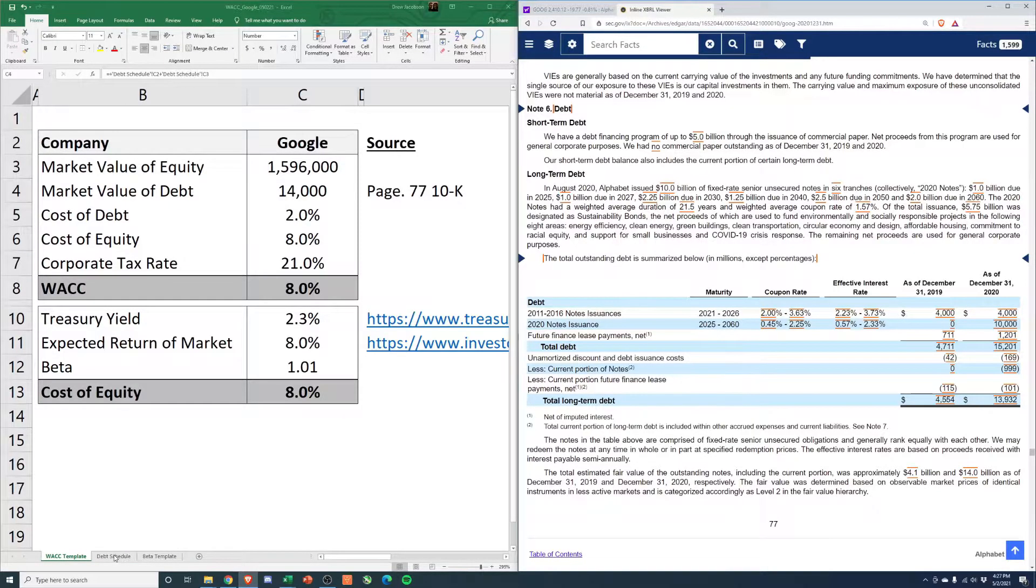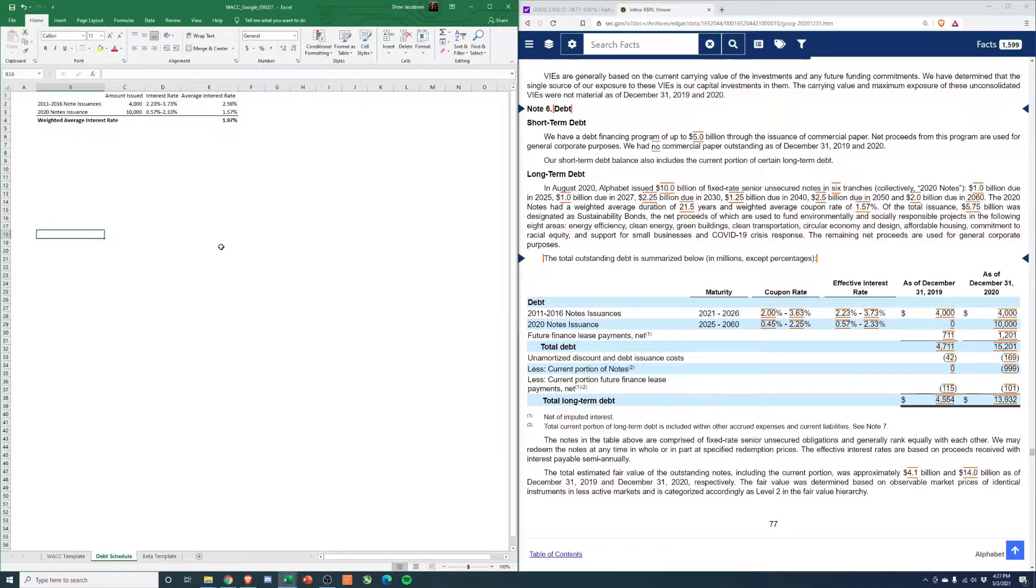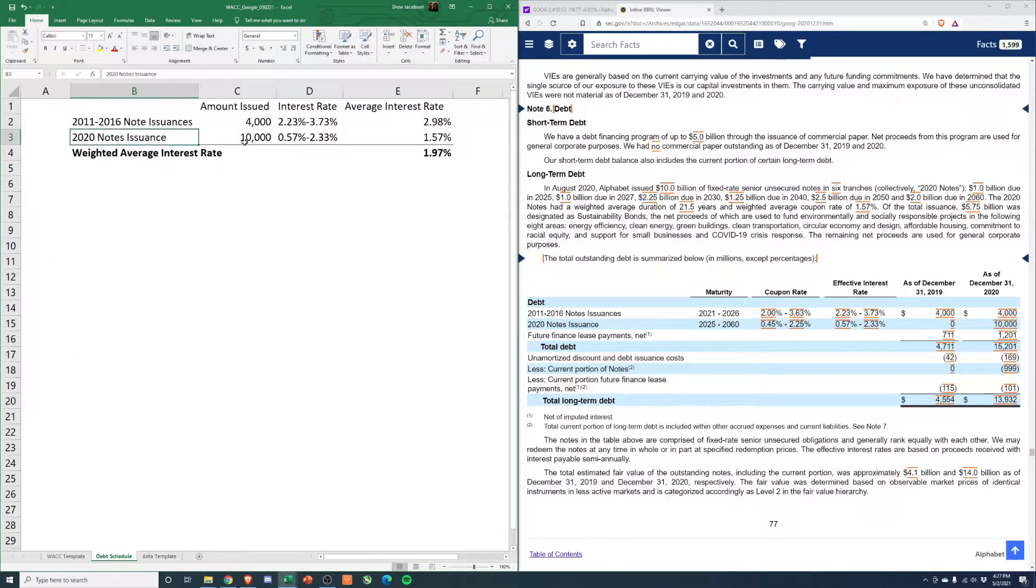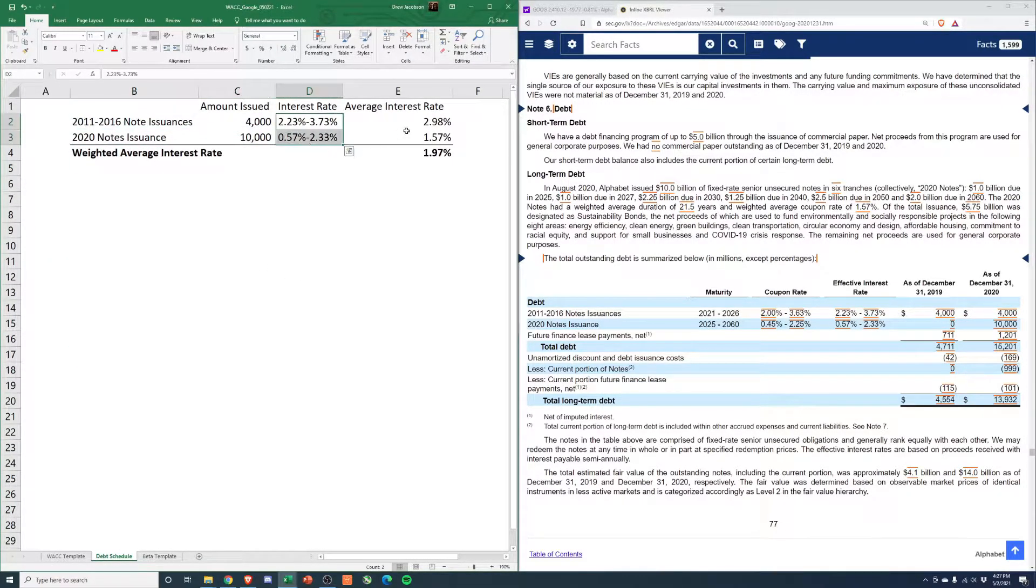So I built out a quick little debt schedule. Let me zoom in here so you can see this. Just the two different notes, the amount issued, interest rates.